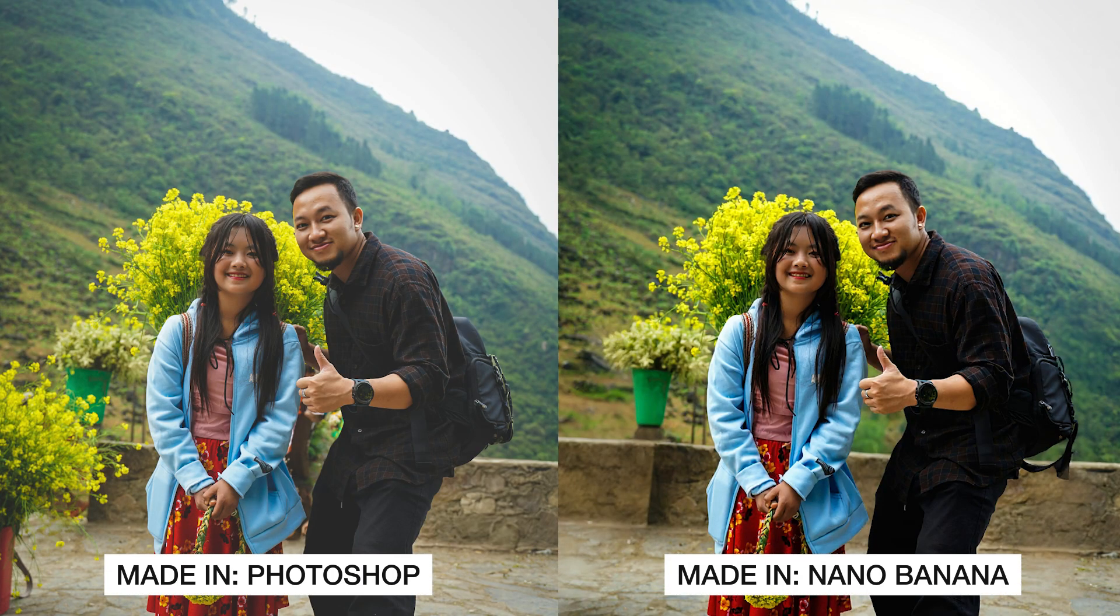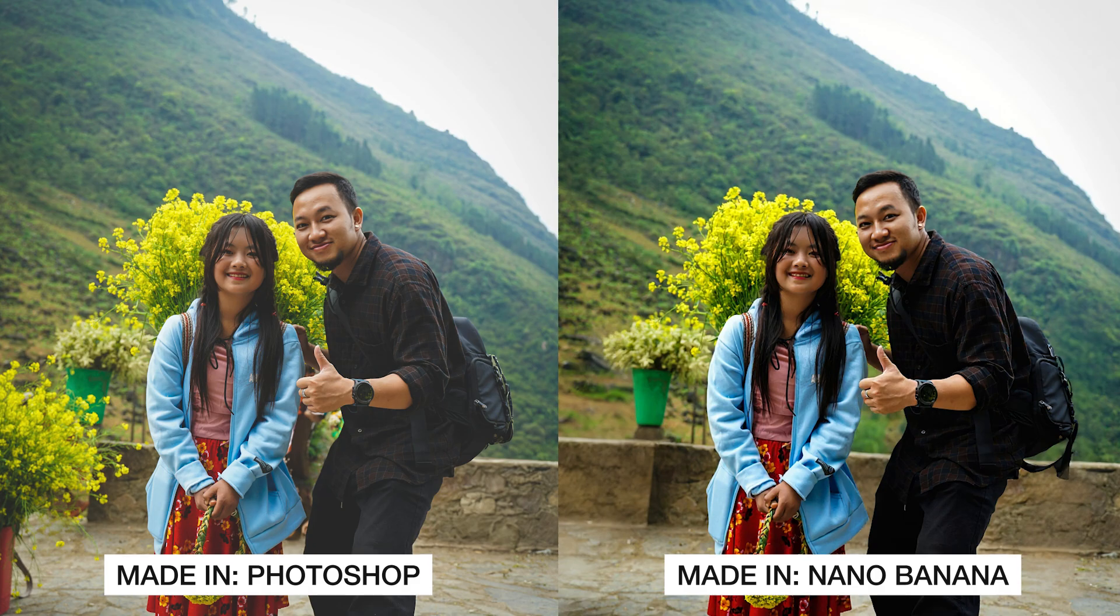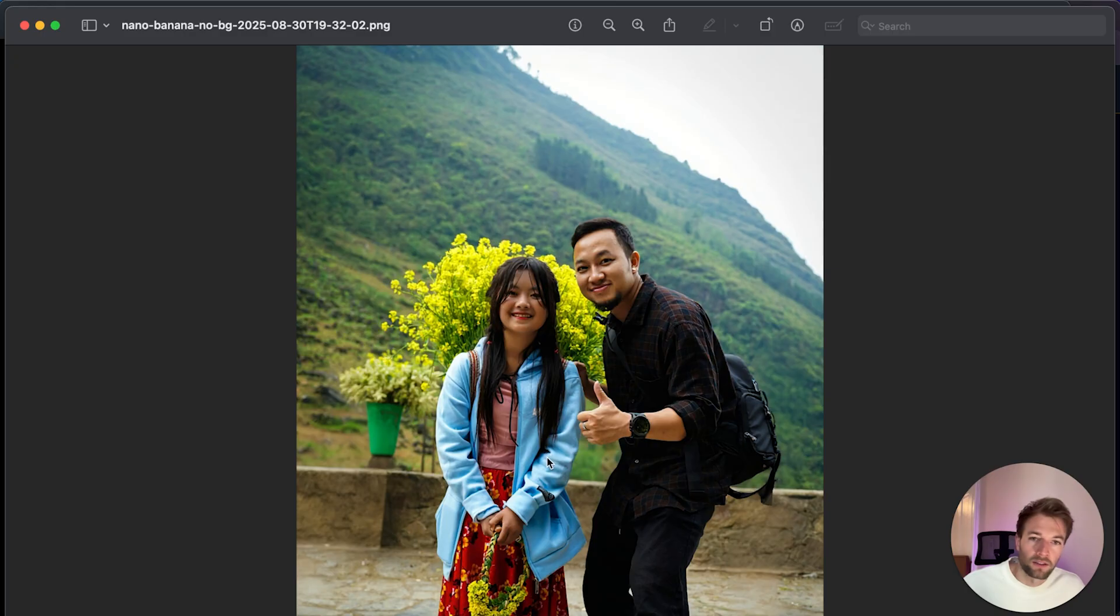Now, in comparison, here is the version that I created in Photoshop. And I did this using the Distraction Remove tool. And I'll put a link to the video here that you guys can go have a look and see how to do it in Photoshop.